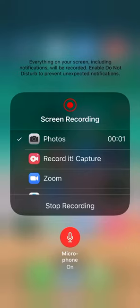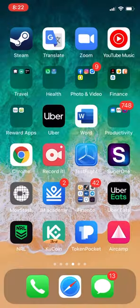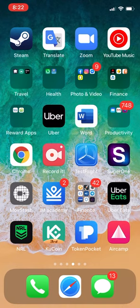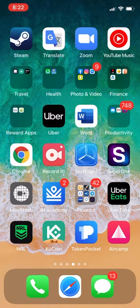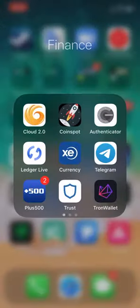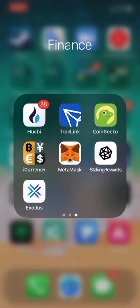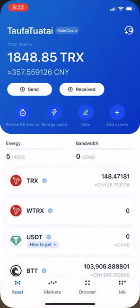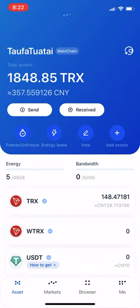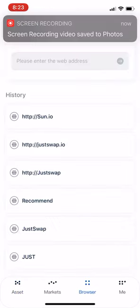Hi everybody, it's Tiri Boy here. I'm going to show you a quick demonstration on how to stake your Tron in order to receive SUN tokens. Go to TronLink and make sure that there's Tron in there, then click on Browser.